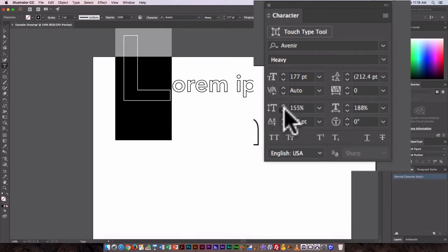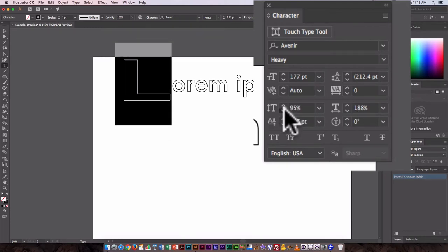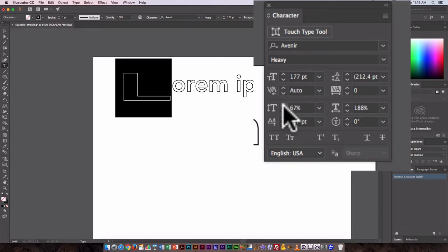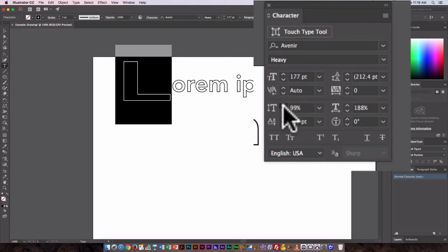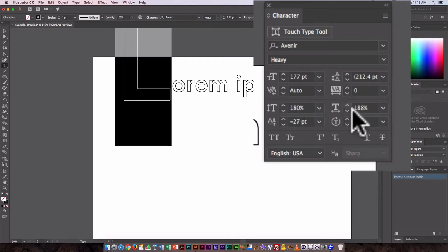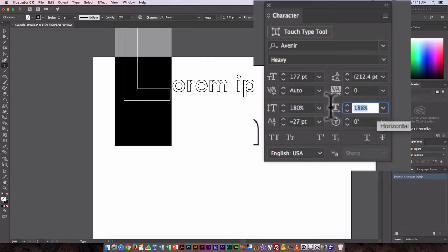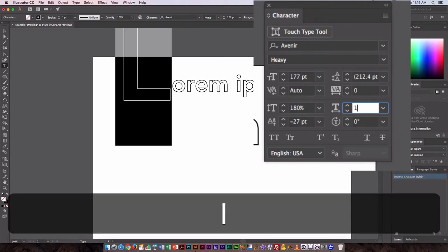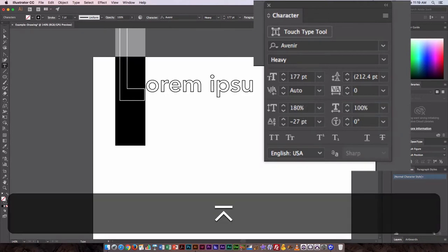So this stretches it or squishes it down, and you can see you can go in and really kind of customize your individual letters this way. Here I'm just going to reset this back to 100.